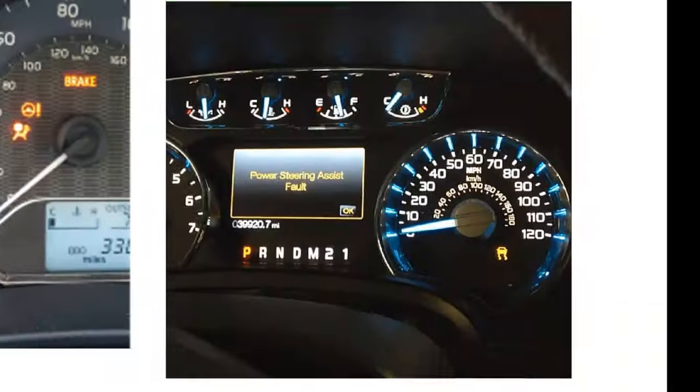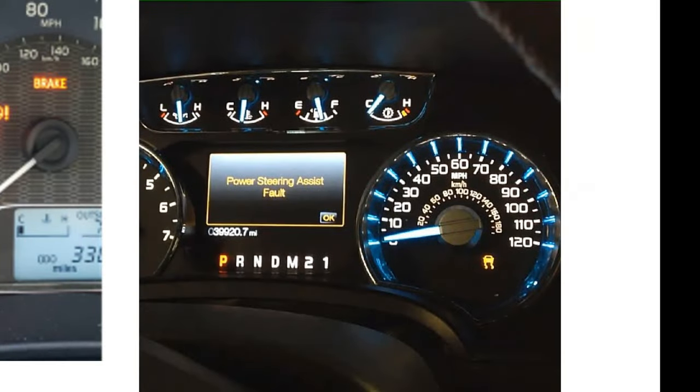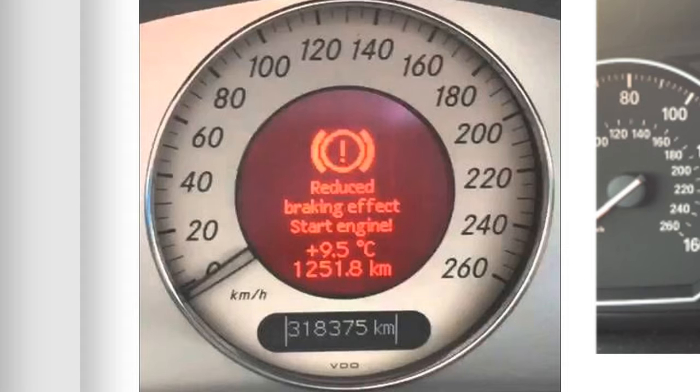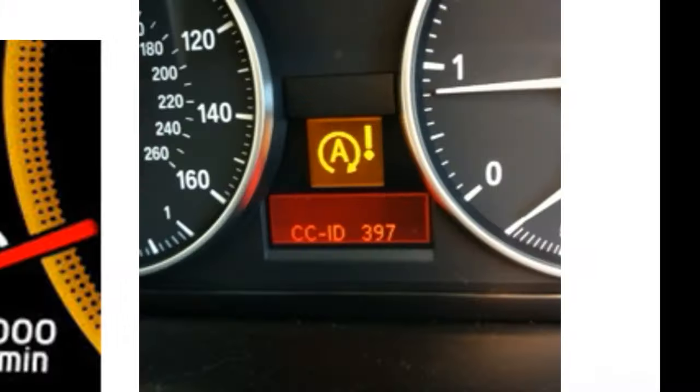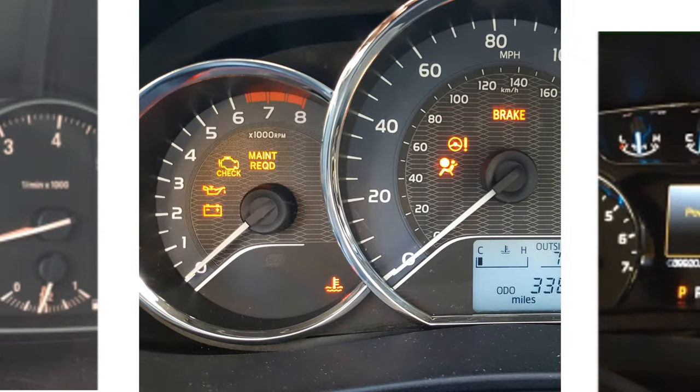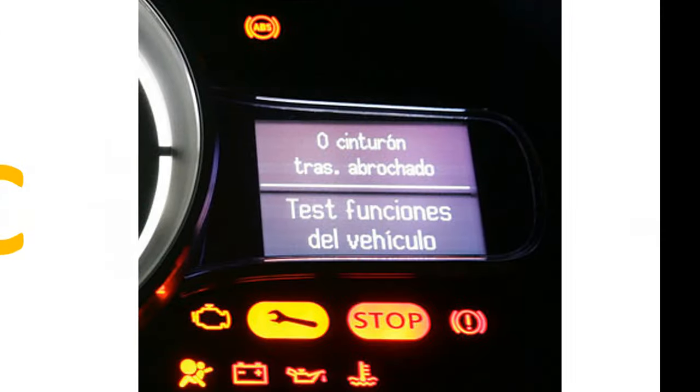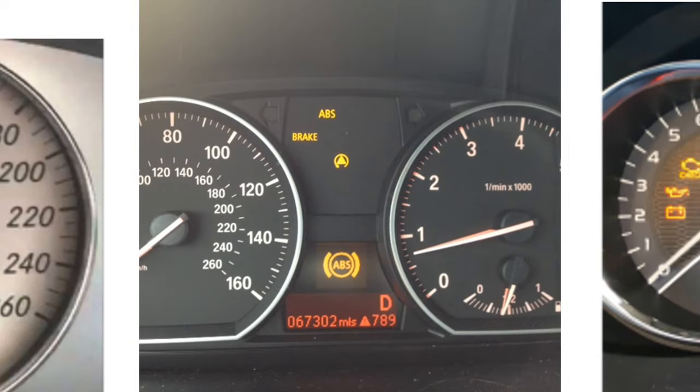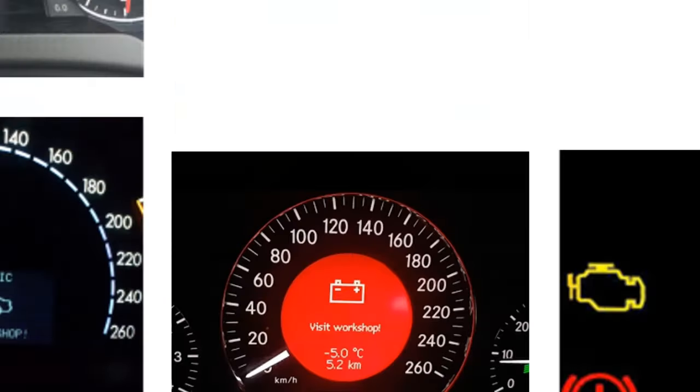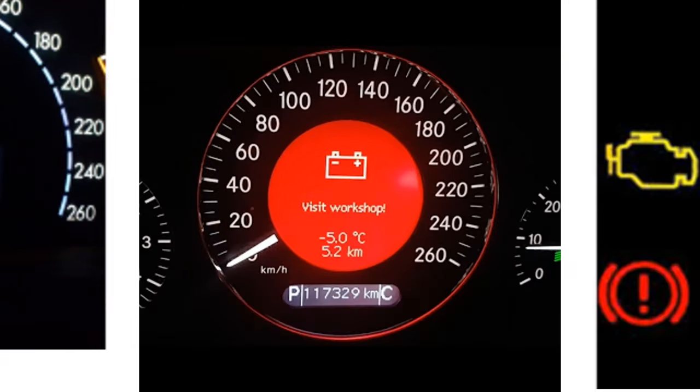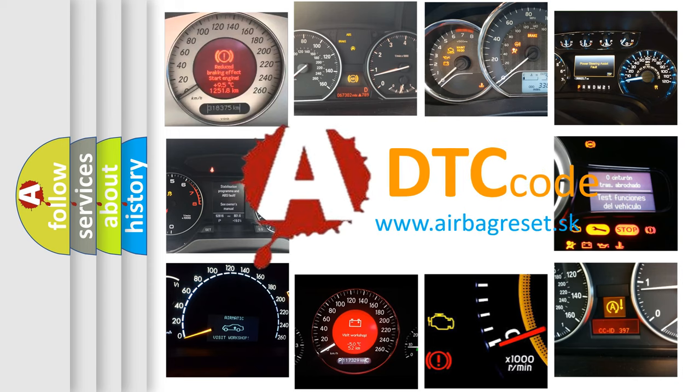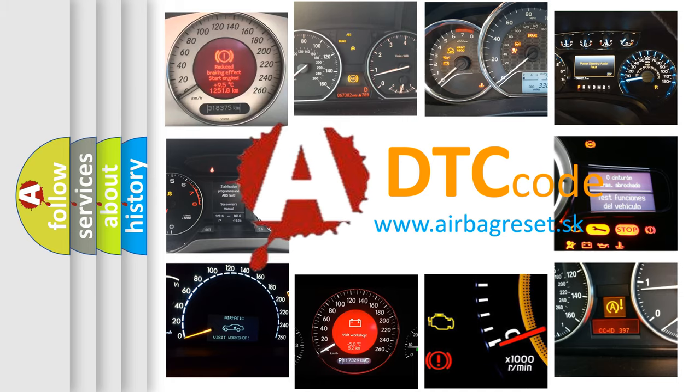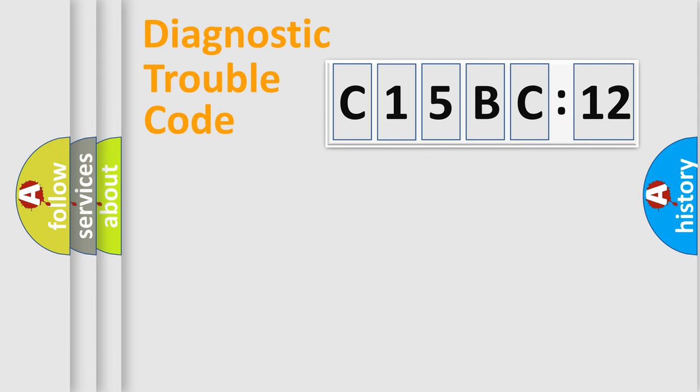Welcome to this video. Are you interested in why your vehicle diagnosis displays C15BC12? How is the error code interpreted by the vehicle? What does C15BC12 mean or how to correct this fault? Today we will find answers to these questions together.